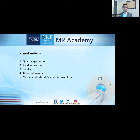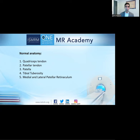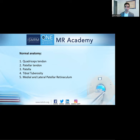So let's talk a little bit about the normal anatomy. What's included in the extensor mechanism? There are five main things you need to know: one, quadriceps tendon; two, patellar tendon; three, the patella itself; four, tibial tuberosity; and five, medial and lateral retinaculum.